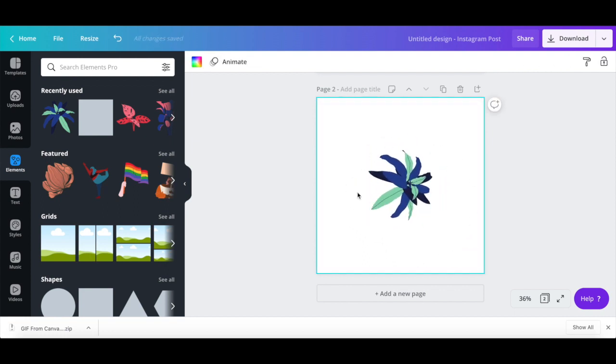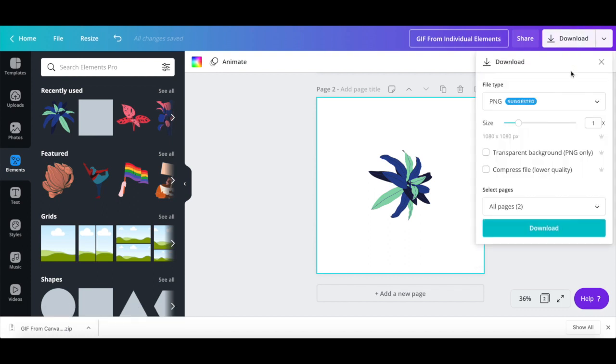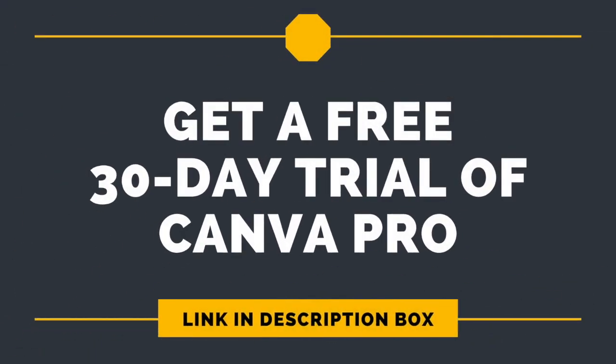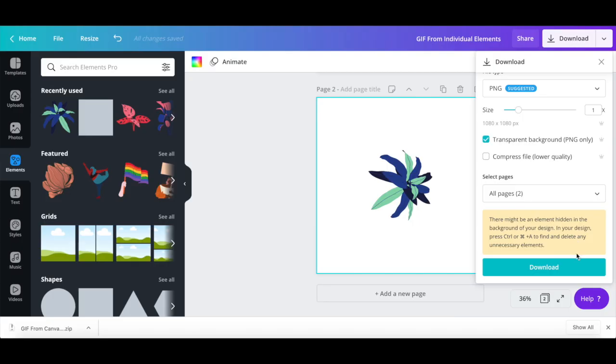Once you're done customizing your GIF created from individual elements in Canva, rename your Canva design up top, click on download, make sure that this transparent background option is selected, which you can do as a Canva Pro user, which you can try out for free by clicking on the link in the description box below, and then click on download once more.